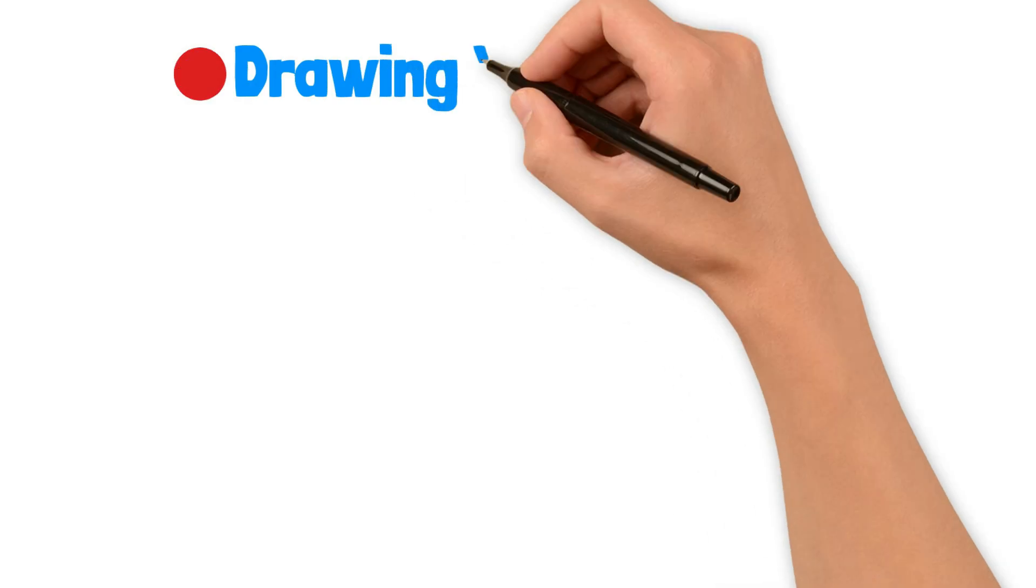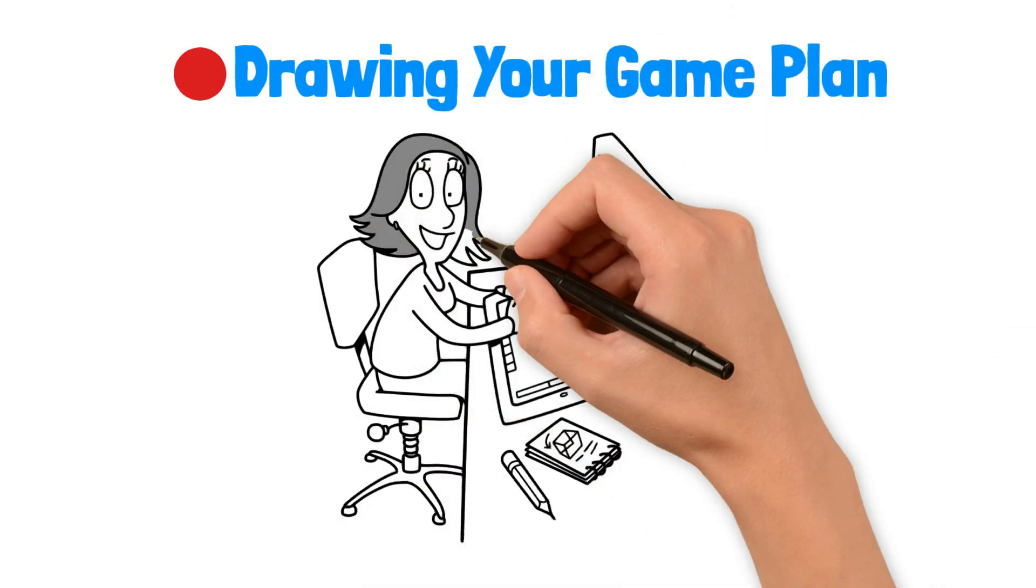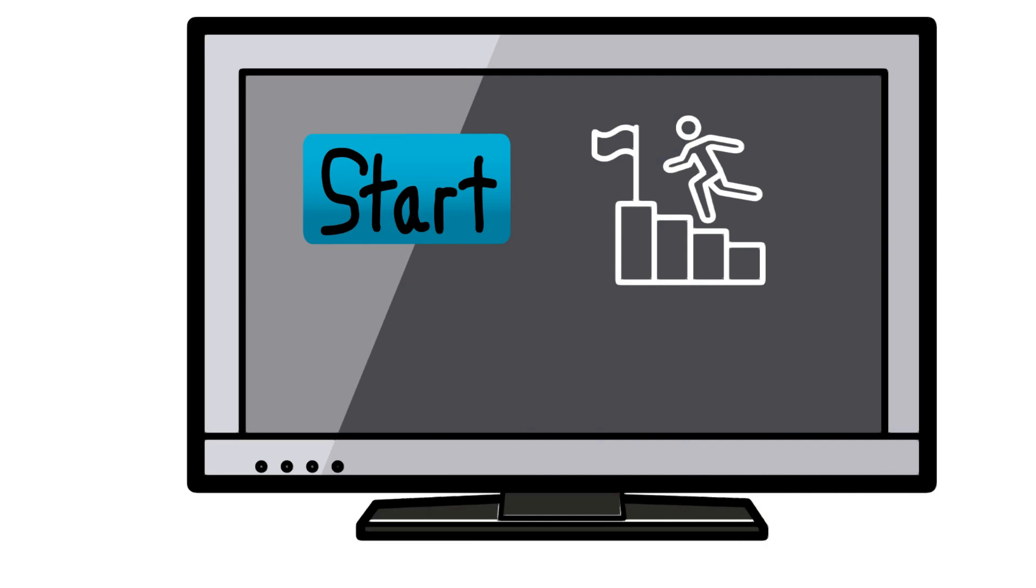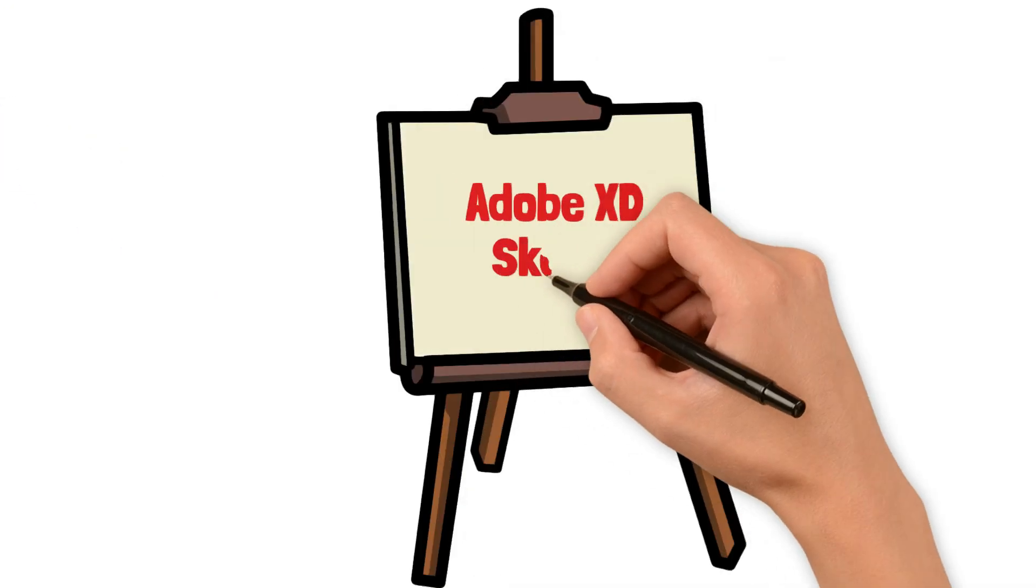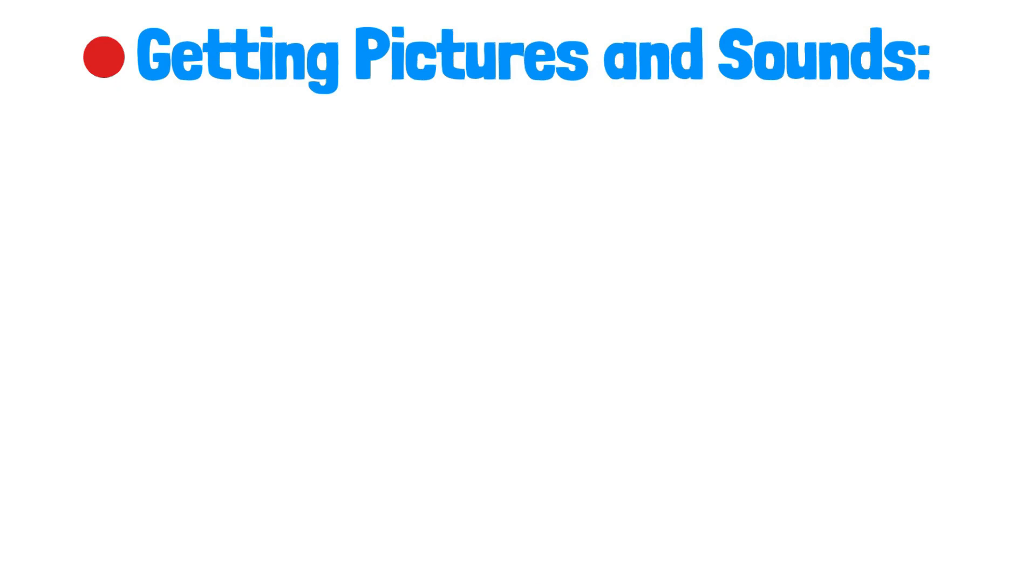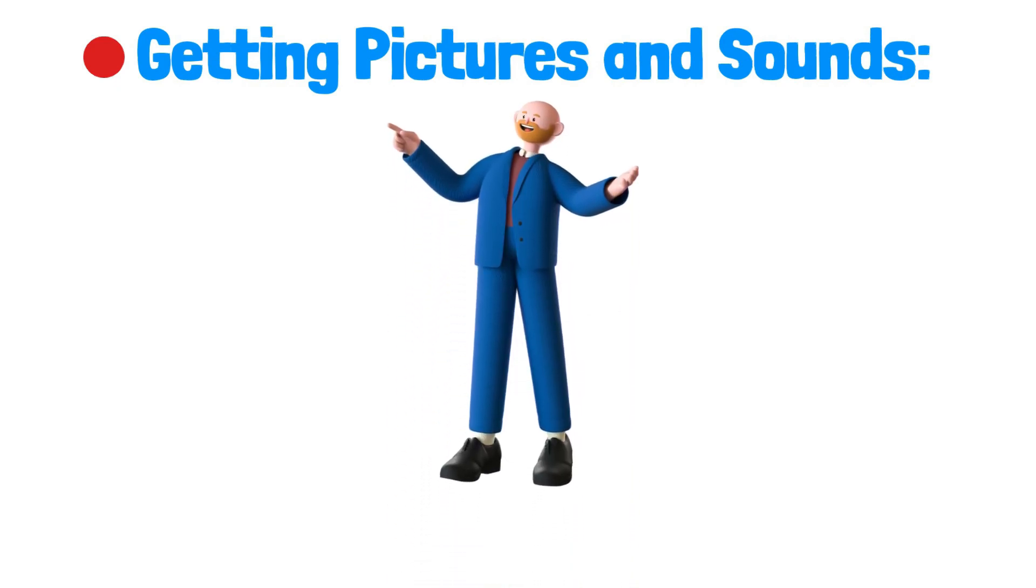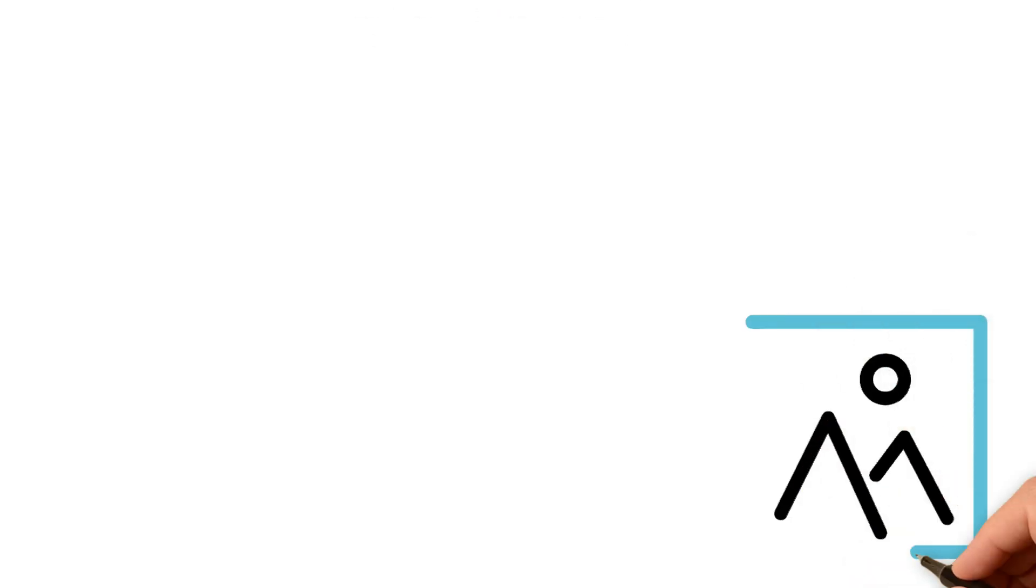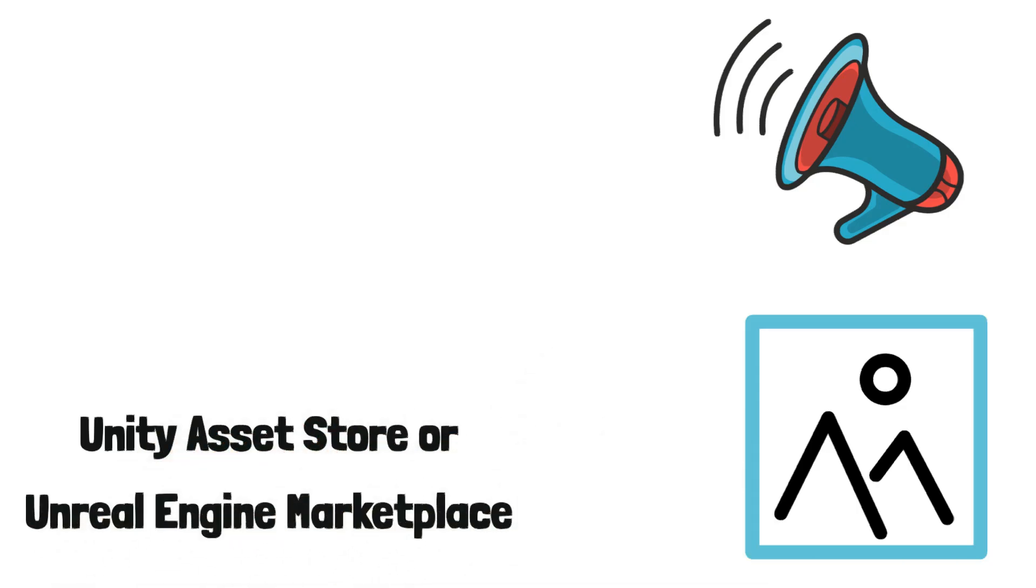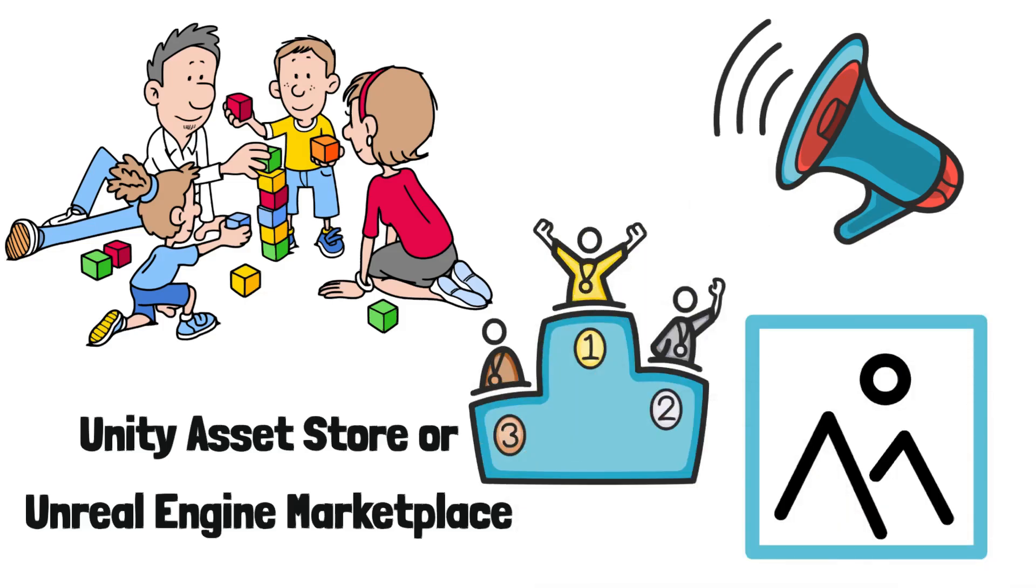Drawing your game plan. Next, draw pictures to show what your game will look like. This is called storyboarding. You can show where players start, what challenges they face, and where they go. Use simple drawing tools like Adobe XD or Sketch to make your ideas clear. Getting pictures and sounds. If making 3D pictures or sounds seems hard, don't worry. You can find lots of ready-to-use pictures and sounds in places like the Unity Asset Store or Unreal Engine Marketplace. This is like shopping for game parts that you can put together to make your game.